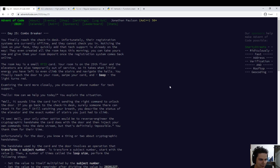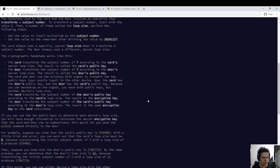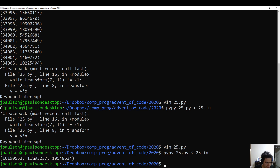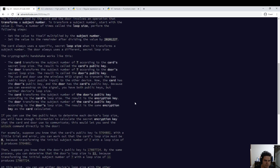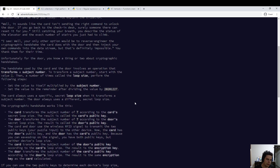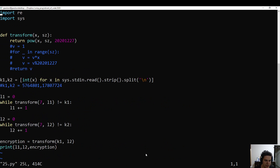So what's going on here? We pretty much just need to follow the directions. Well, these numbers are kind of big actually. Okay, so we did need to do fast exponentiation, which Python conveniently has built in.